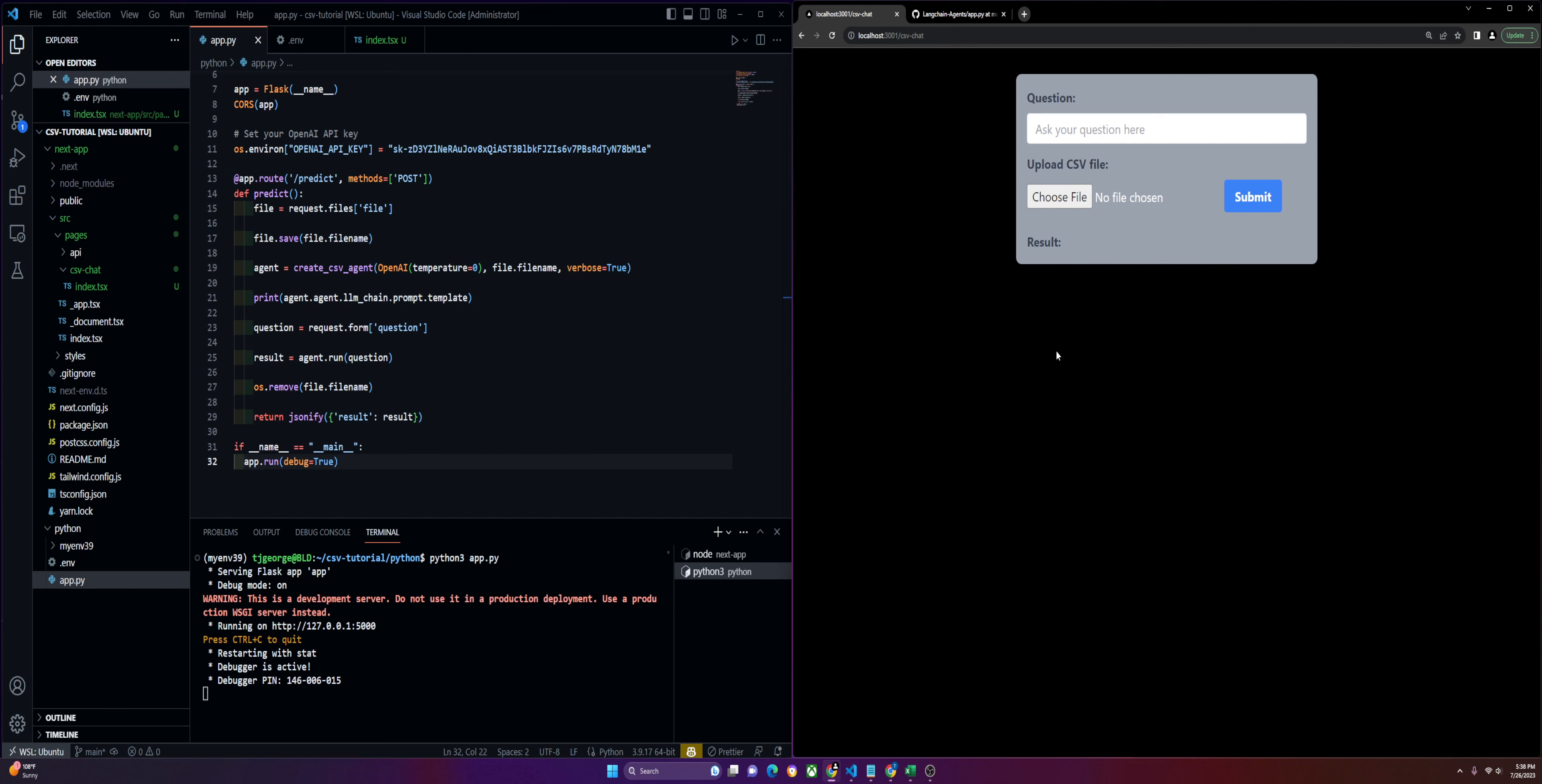Let me just go ahead and demo this real quick. You can see we have a Python server running as our backend, and then we have this Next.js app with a simple UI where we can interact with it.